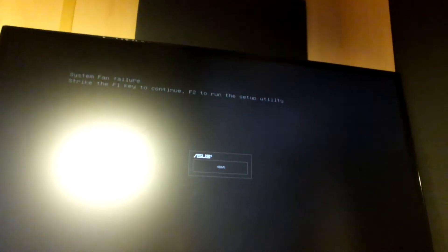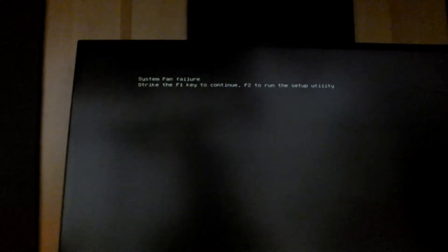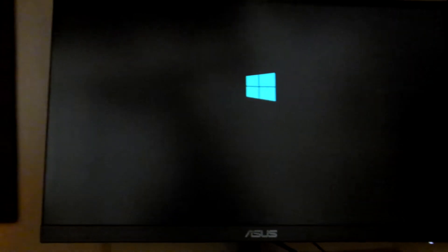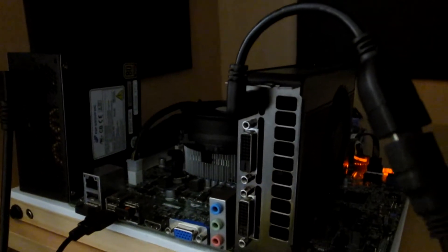Okay. Yay. And yes, it does say system fan failure. So let's press continue. And well, yeah, it works.